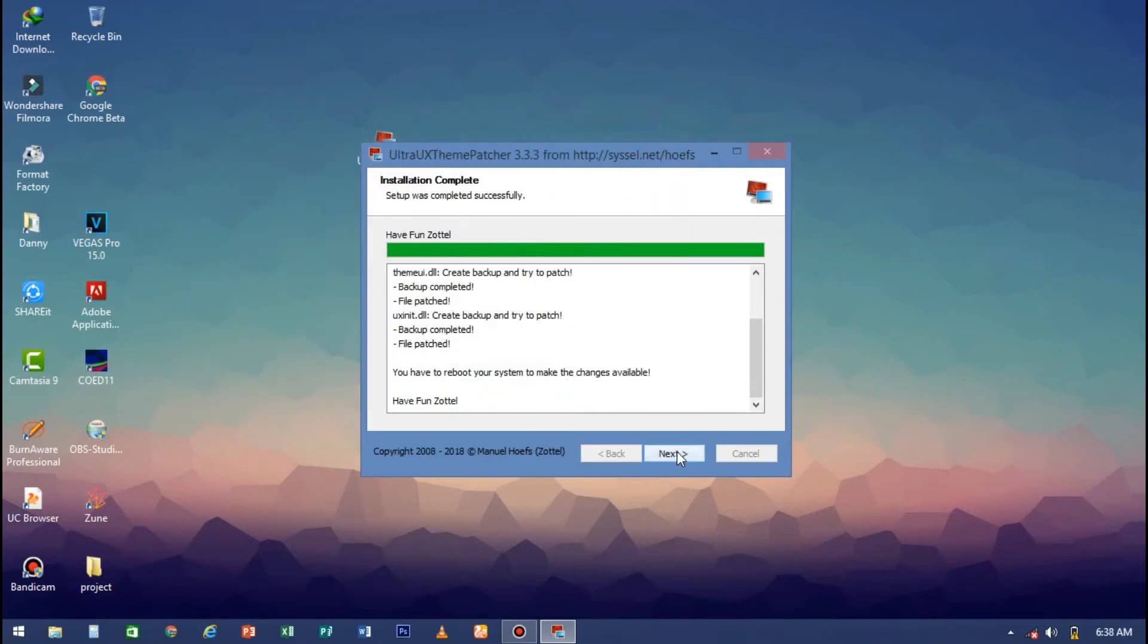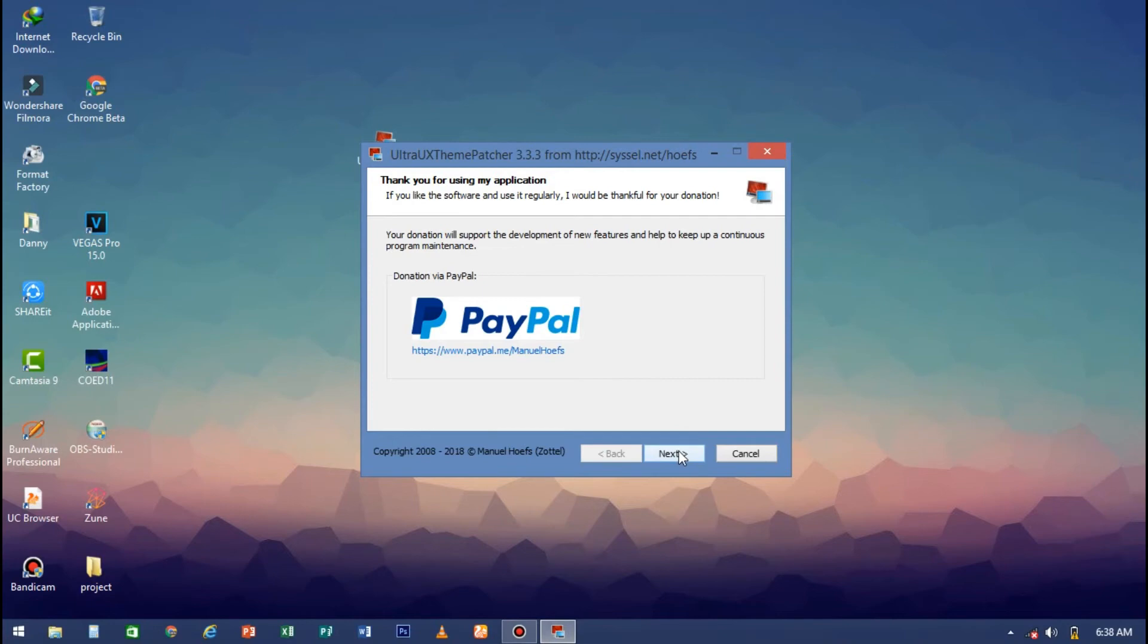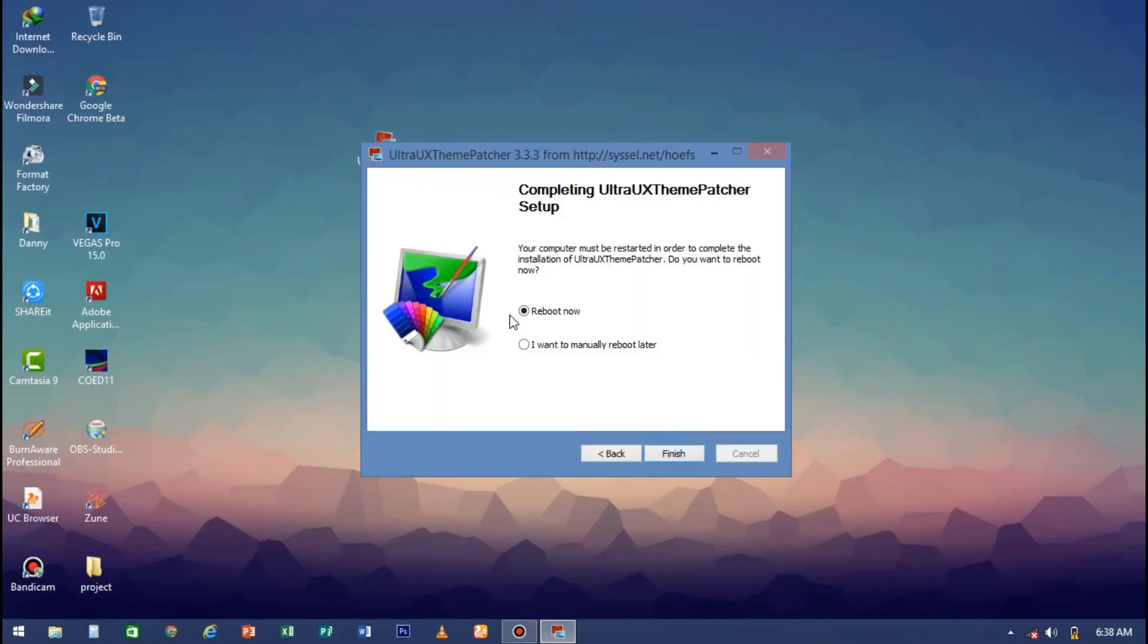Then it's done. You click next and next again, then you'll probably select reboot now.